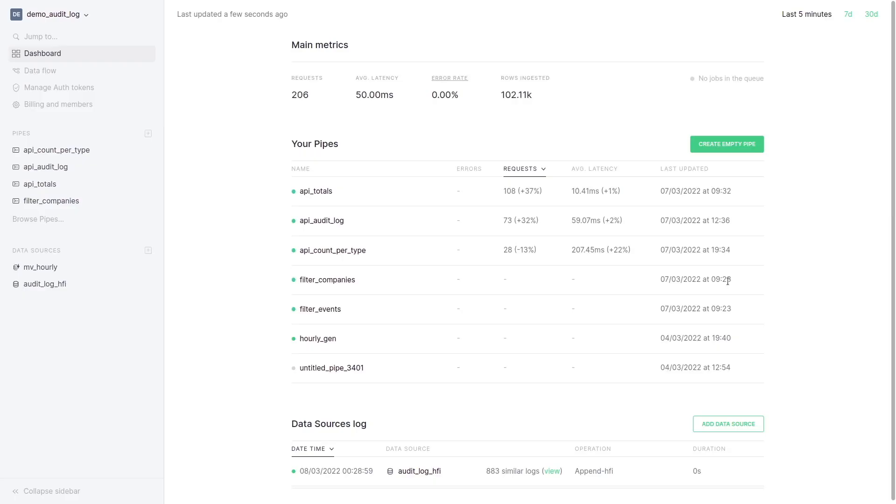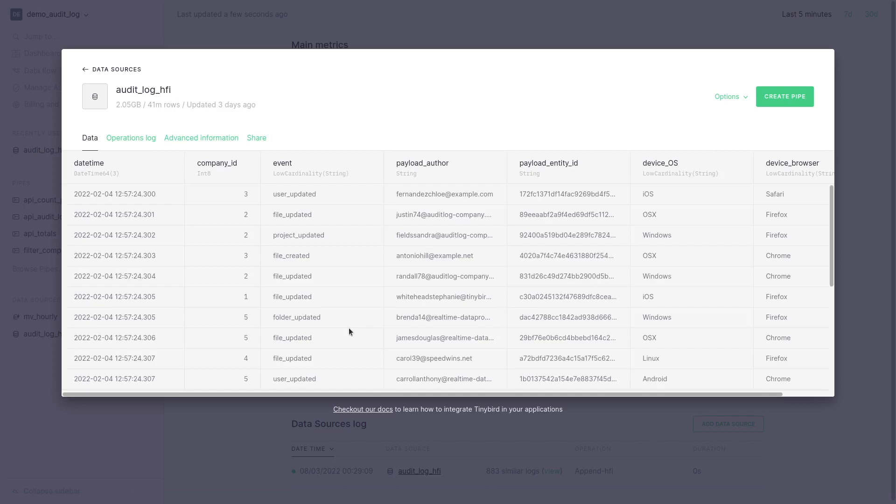How it is done with TinyBird. What we are doing is sending all the events to the data source audit log hfi. As you can see they are stored in a tabular format and we already have 41 million rows.